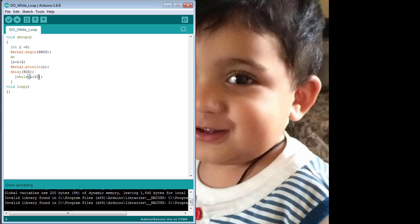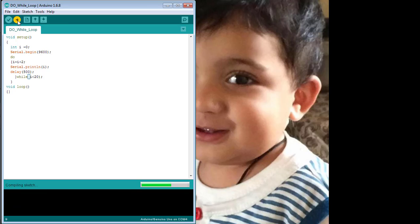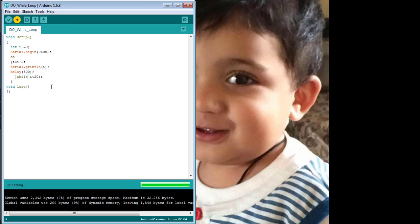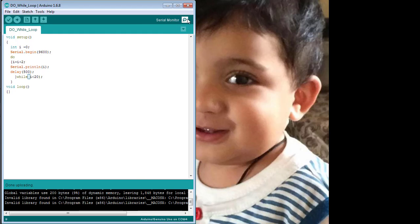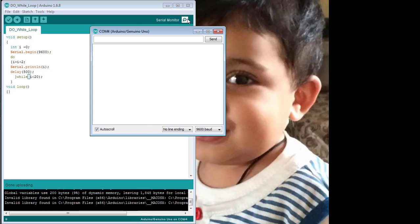If we want to increase the upper limit of I, we can set it to 20. You can see the numbers from 2 to 20 will be printed on the serial monitor. The starting value of I is 2 after an increment of 2, and the ending value of I is 20, which is the terminating condition set in the while loop.